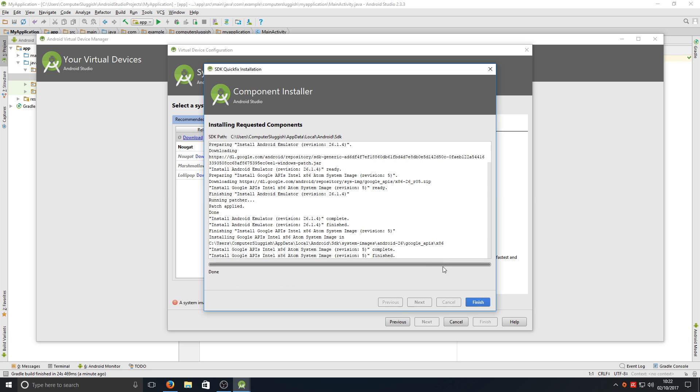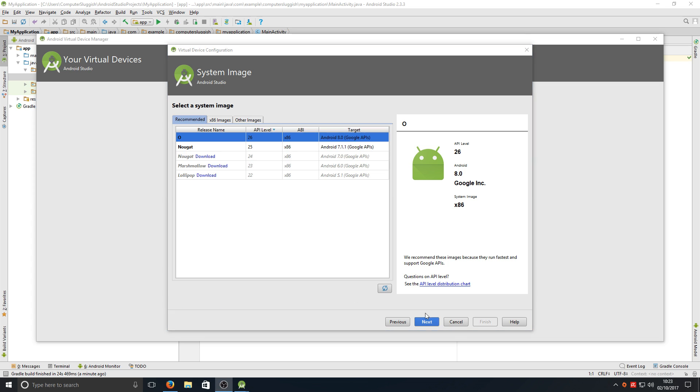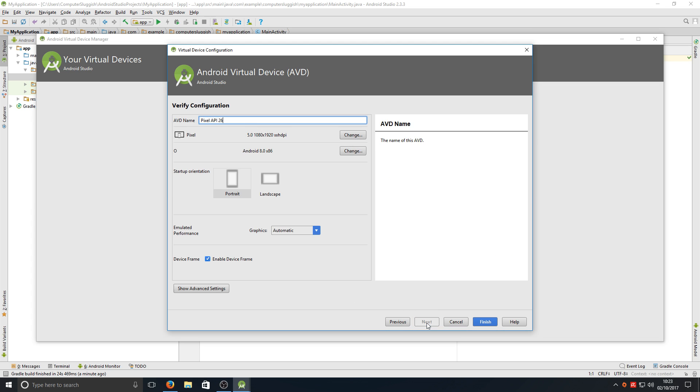Once that's finished downloading, you now need to press finish. You now need to press next and we're going to press finish.